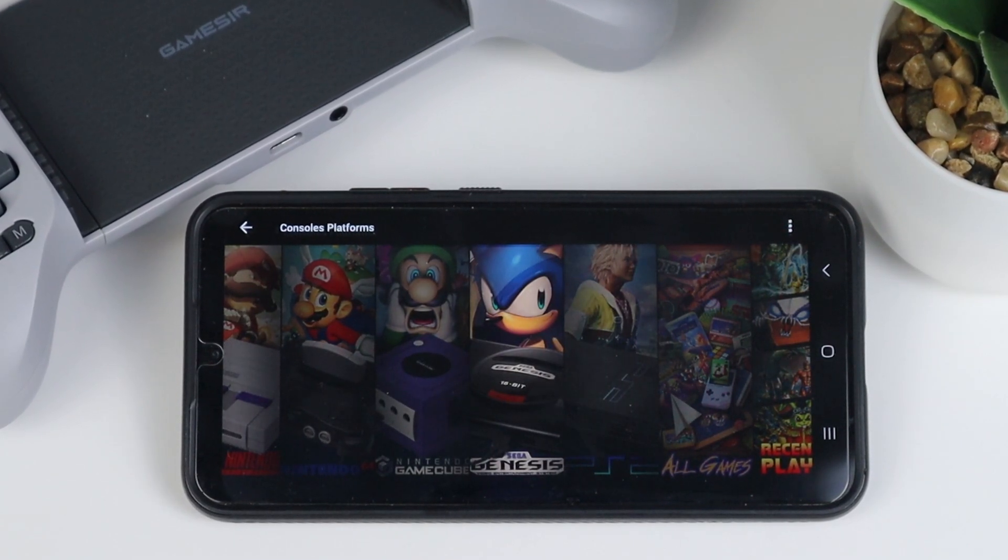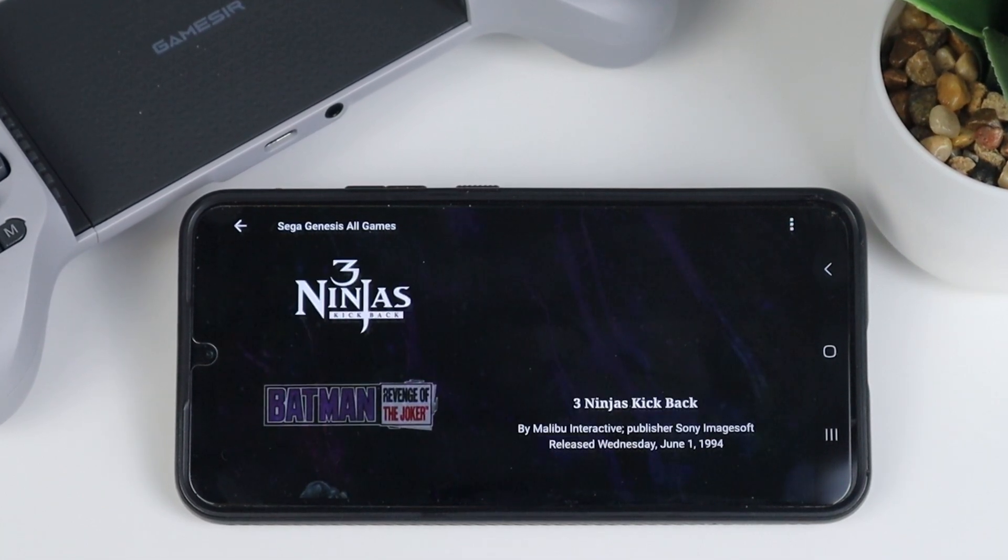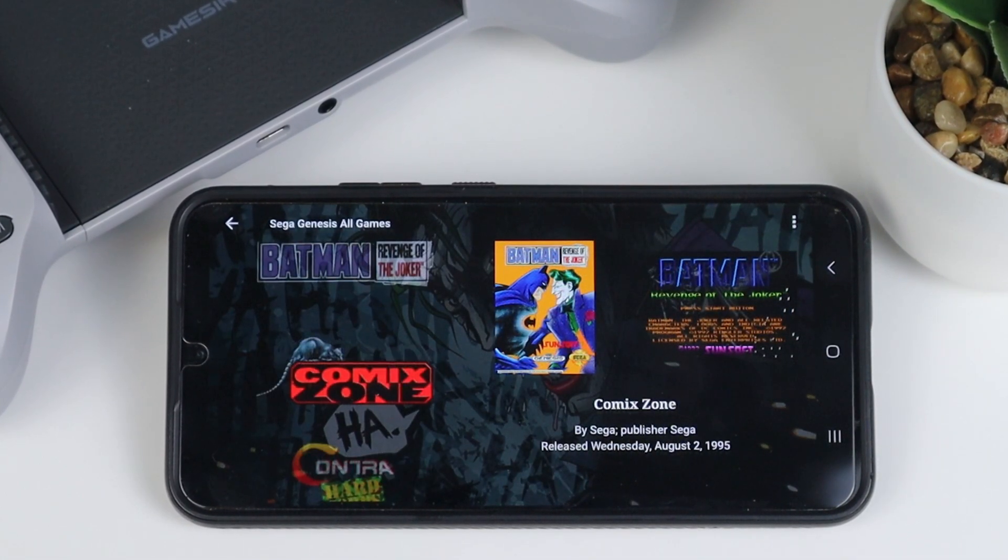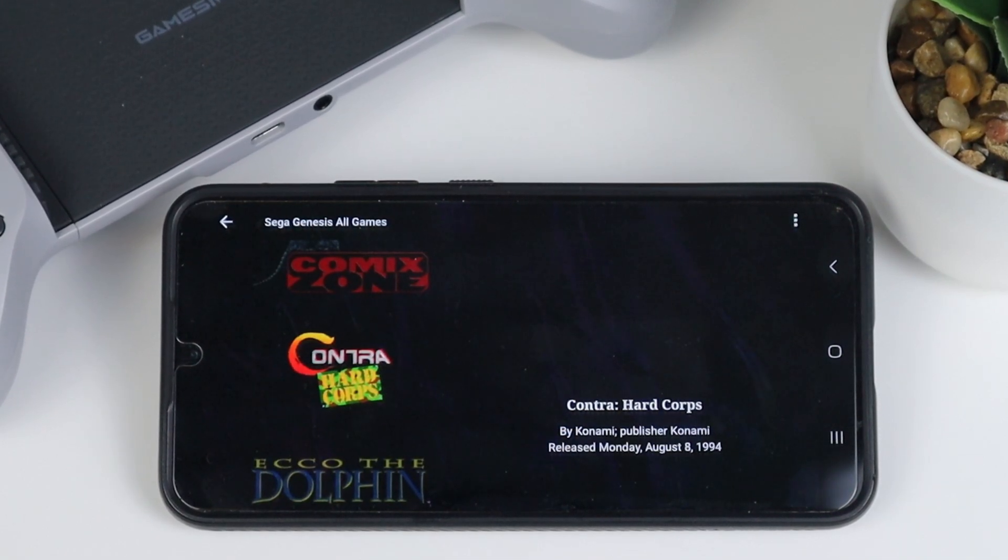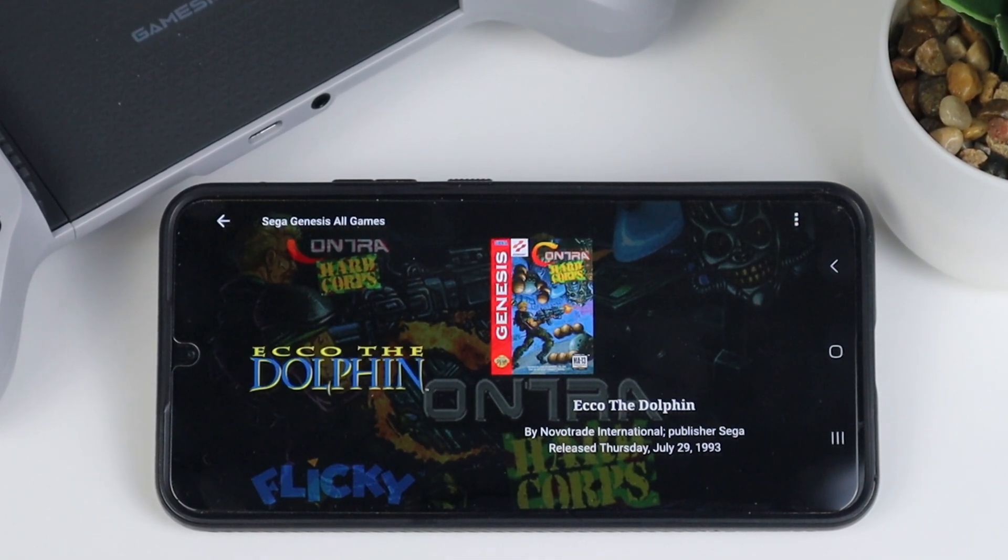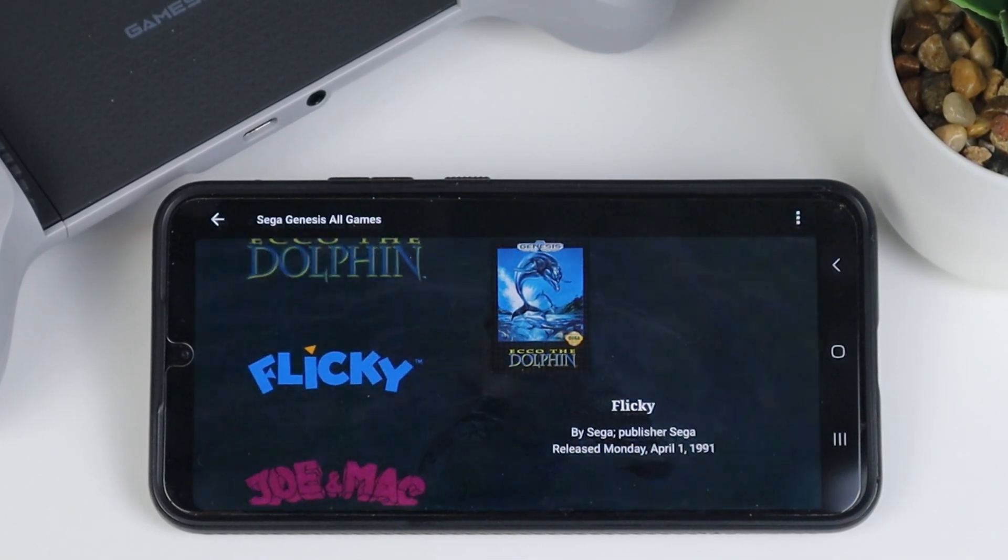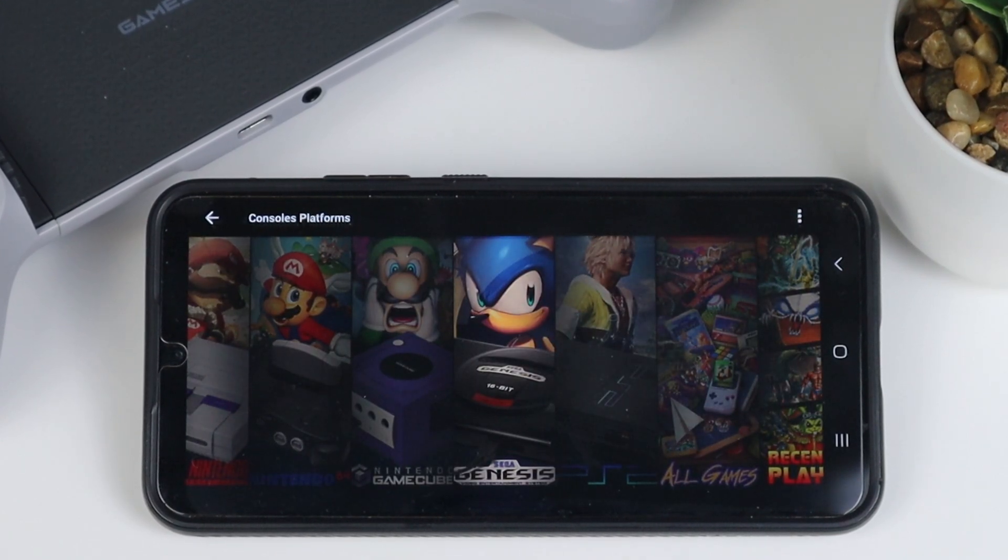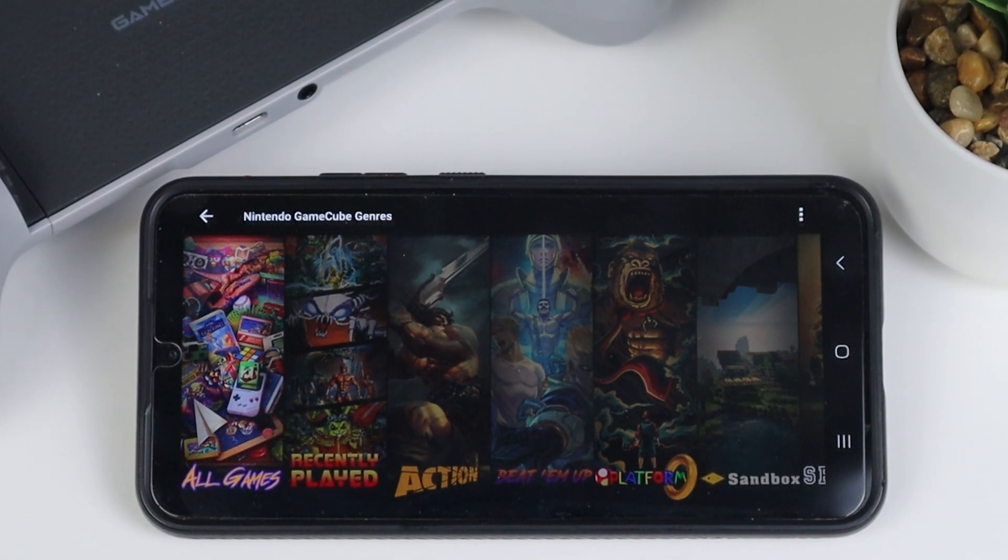And it really makes your collection of games look great, giving you box art and background art for every game. Also, this is really important, make sure that all of your emulators are downloaded and set up on your Android device before using this program.